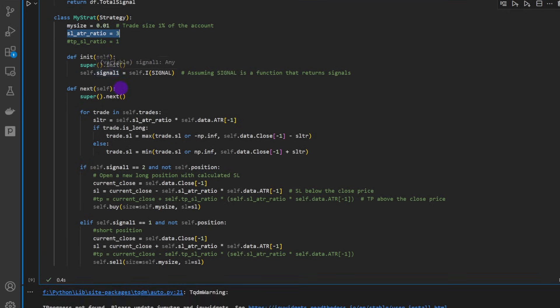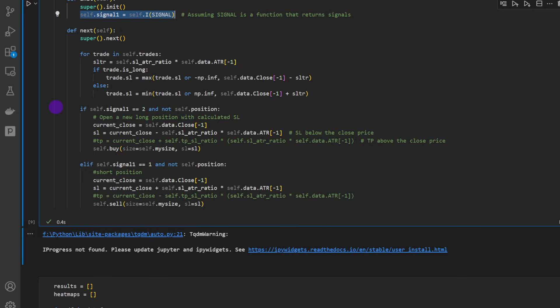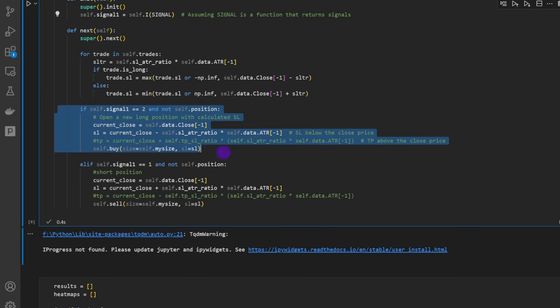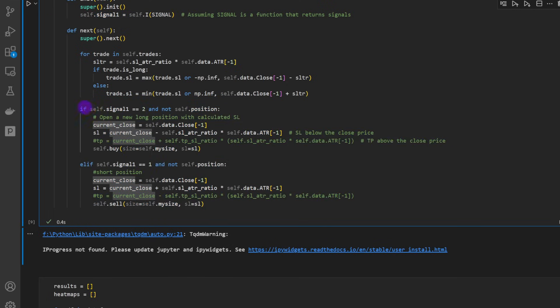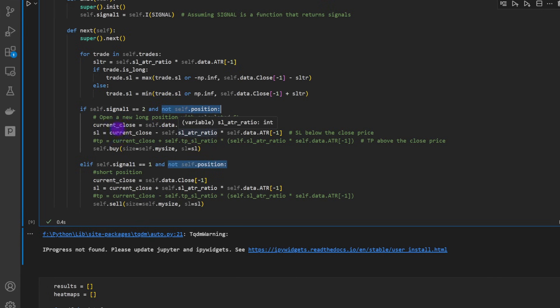And change things automatically between let's say 3 and 8 to see which one will yield the best results. For now we're going to keep it this way. Then we have these two blocks here of instructions - this one if the signal is 2, so we have a long signal, and we don't have any open positions currently on the market. So we allow one trade at a time.